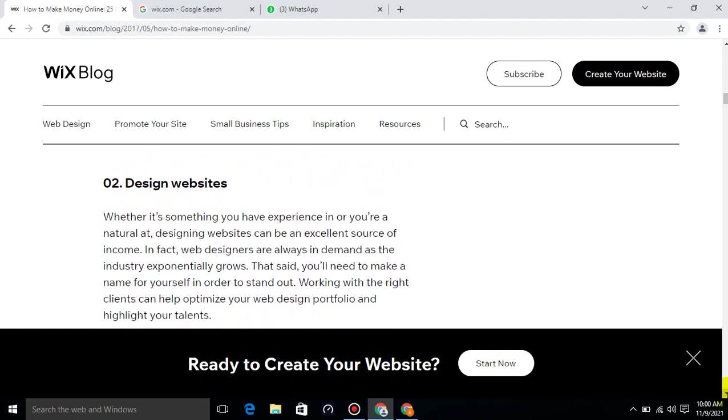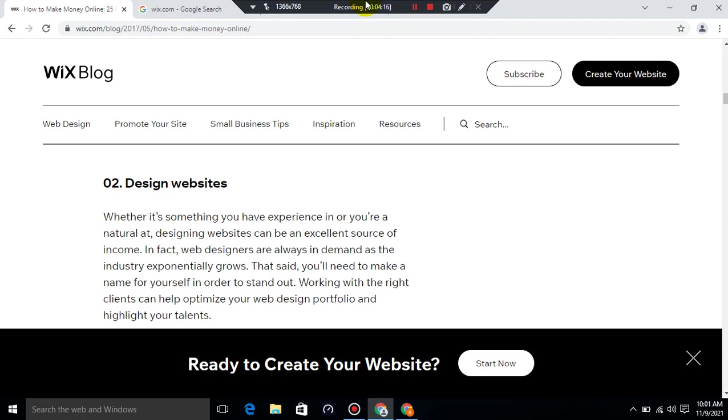Design Websites. Whether it's something you have experience in or you're a natural at, designing websites can be an excellent source of income. In fact, web designers are always in demand as the industry exponentially grows. That said, you will need to make a name for yourself in order to stand out. Working with the right clients can help monetize your web design portfolio and highlight your talents.